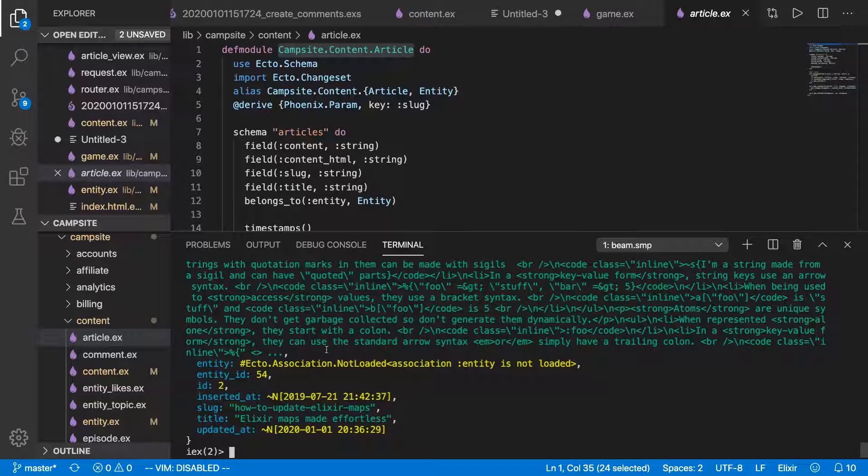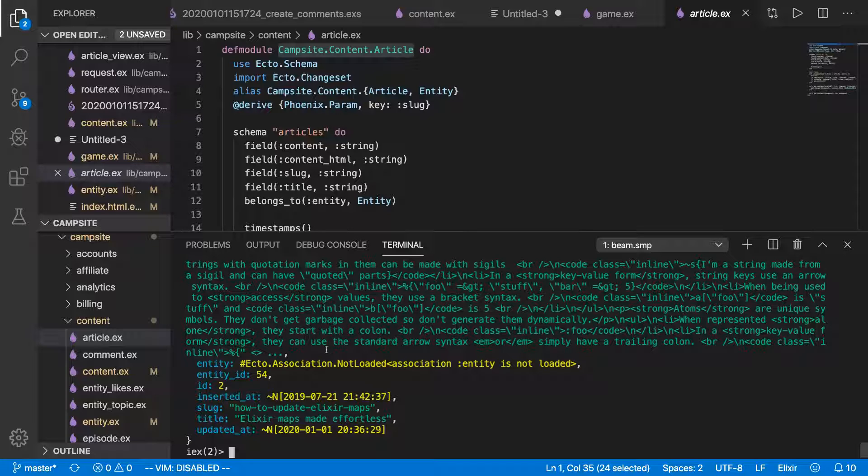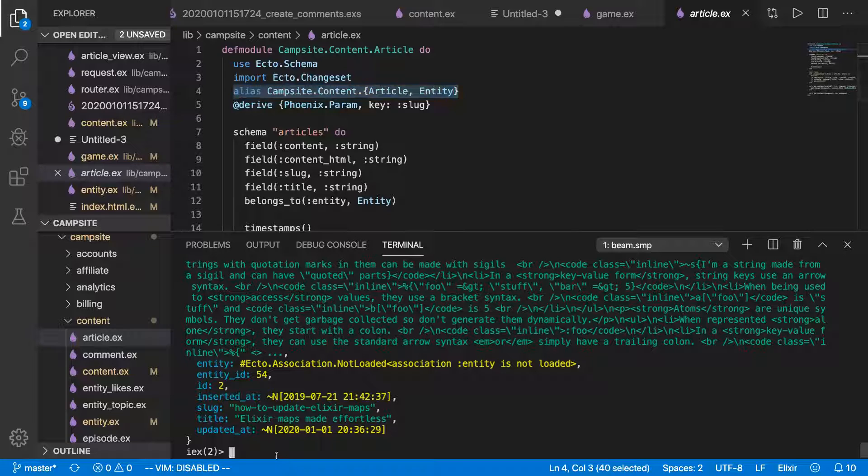And now one of the first things one might do in order to work a little more quickly and just have a more interactive experience is alias some things. So just like you can alias inside of a module, you can also do it in IEX.